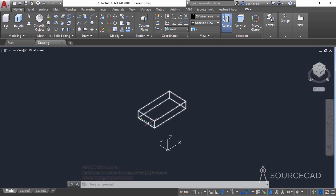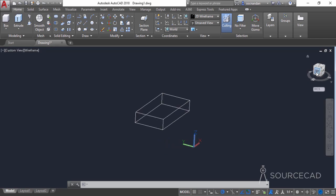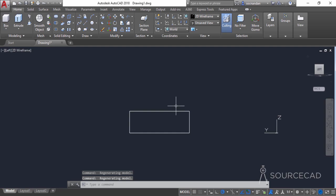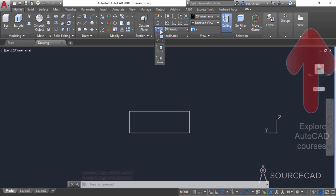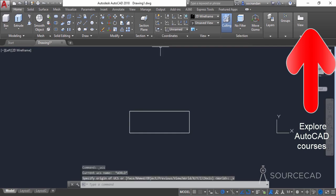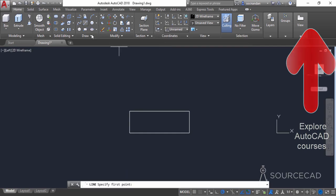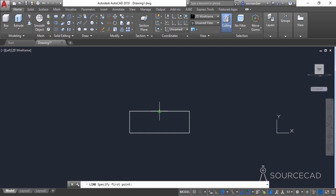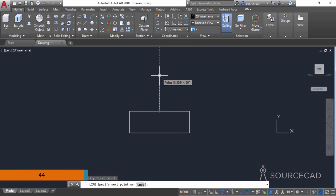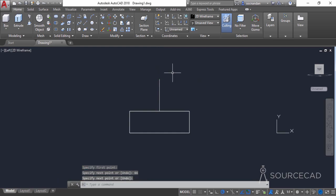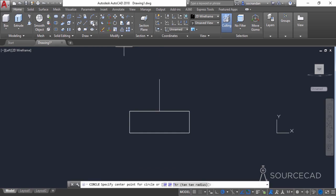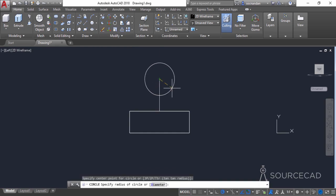Now move to the left plane. Using the view cube, click on 'left' and the plane will be visible. Go to coordinates and change the view using the view icon. Now go to the line tool and click on the midpoint — make sure that midpoint snap is active. Move upwards and enter a height of 44 units, then press enter. Press enter again to exit, then click on the circle tool and click on the endpoint to make a circle with a radius of 15 units.